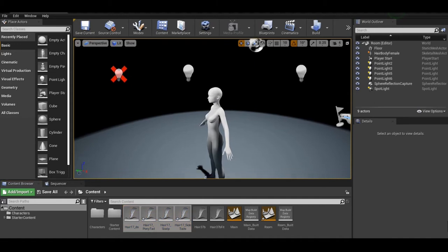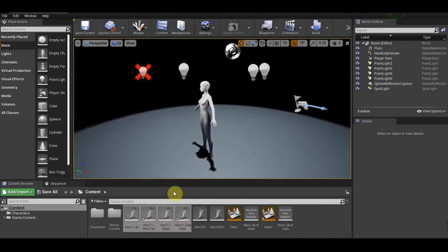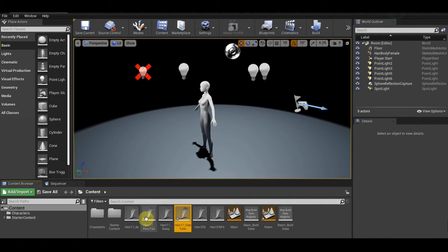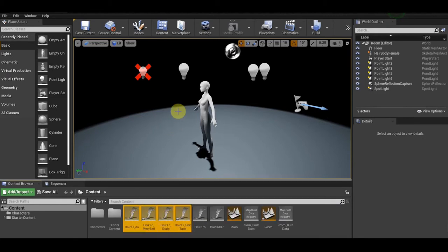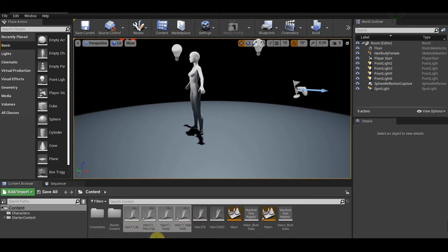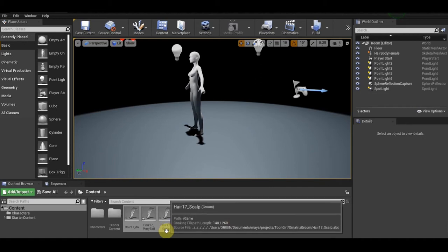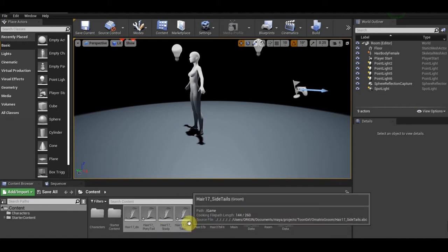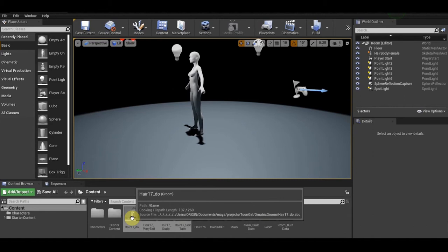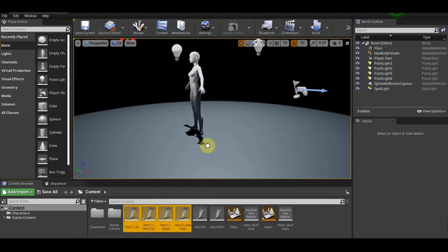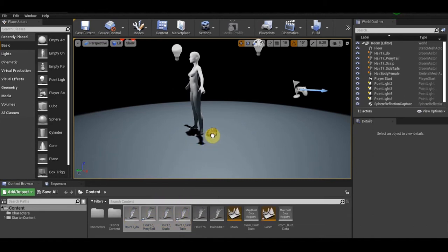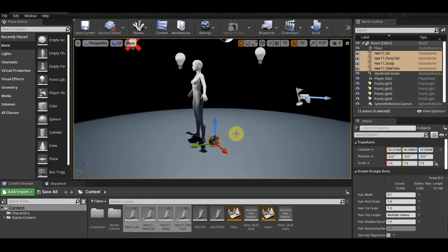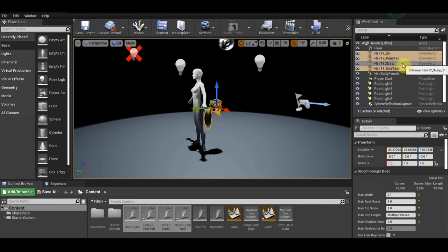The product has four parts: the tail part, the skull, and two other parts. Select all of them and drag them into the scene like this. That's it.